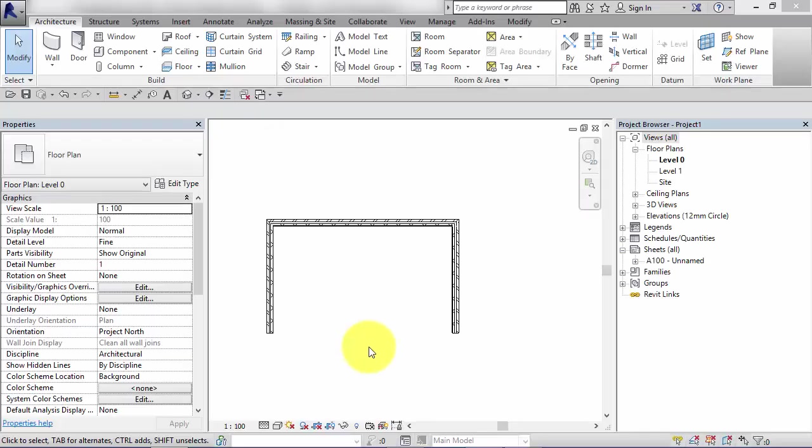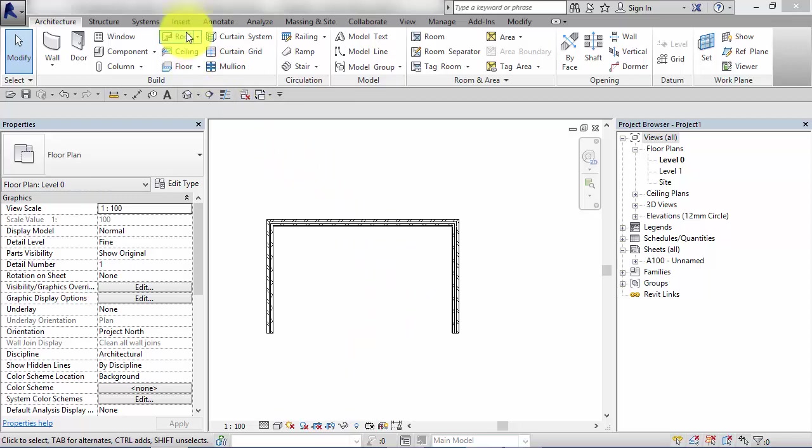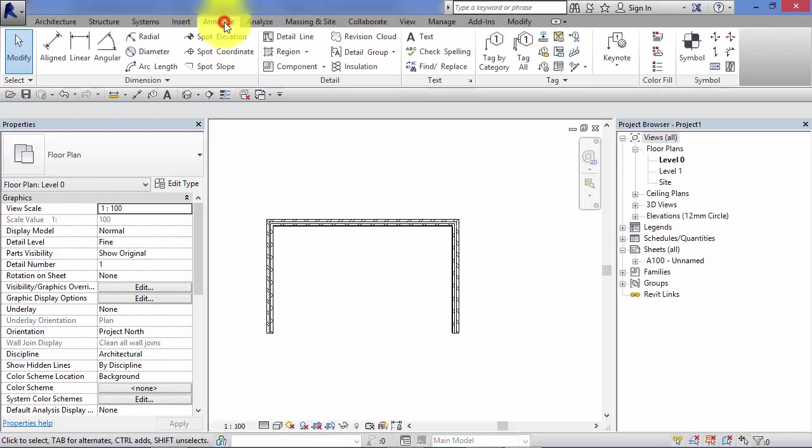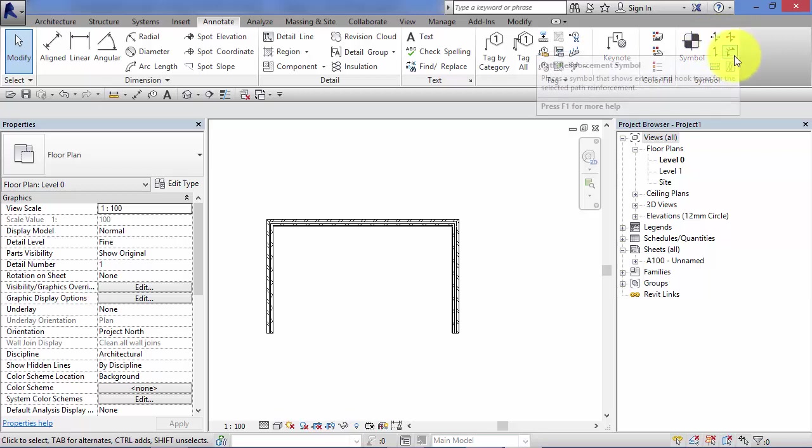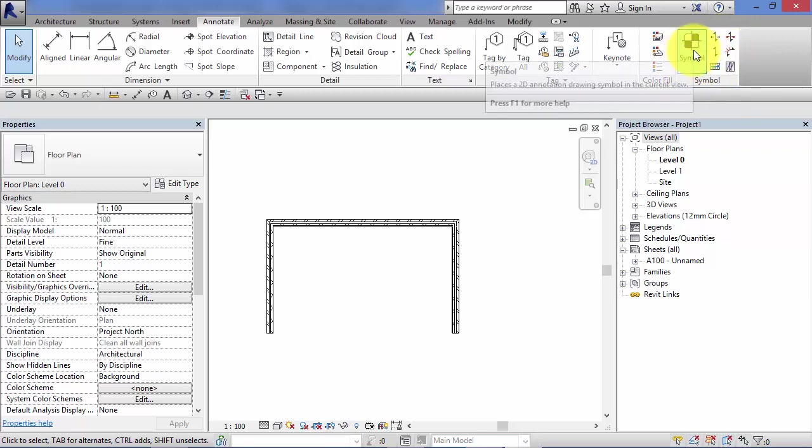In this unit we're going to take a look at symbols in Revit. First of all, I'm going to show you where to find the symbols command. If you go to the annotate menu and towards the end there, there's a panel there for symbol. Now there's lots of different types of specialized symbols, but the one I'm going to talk about in this unit is just the general symbol command.